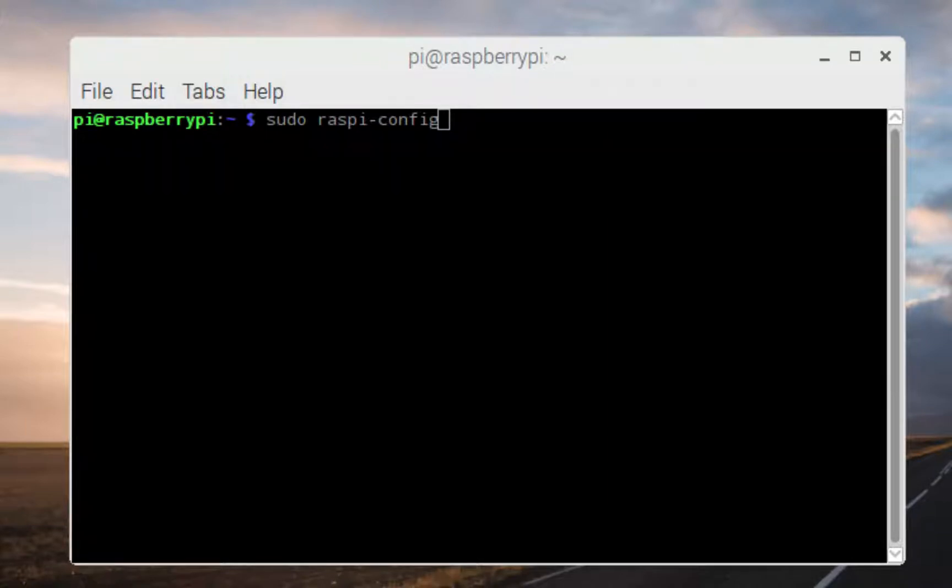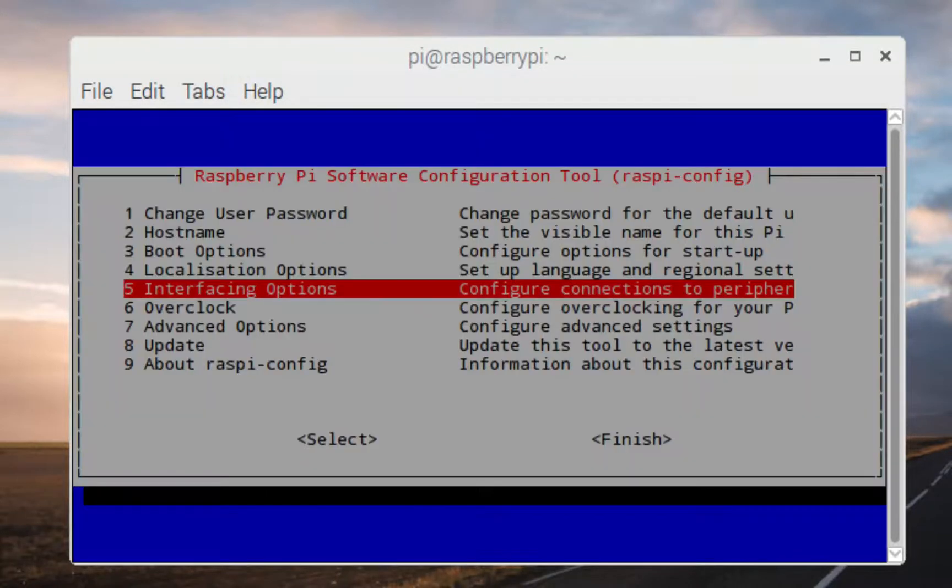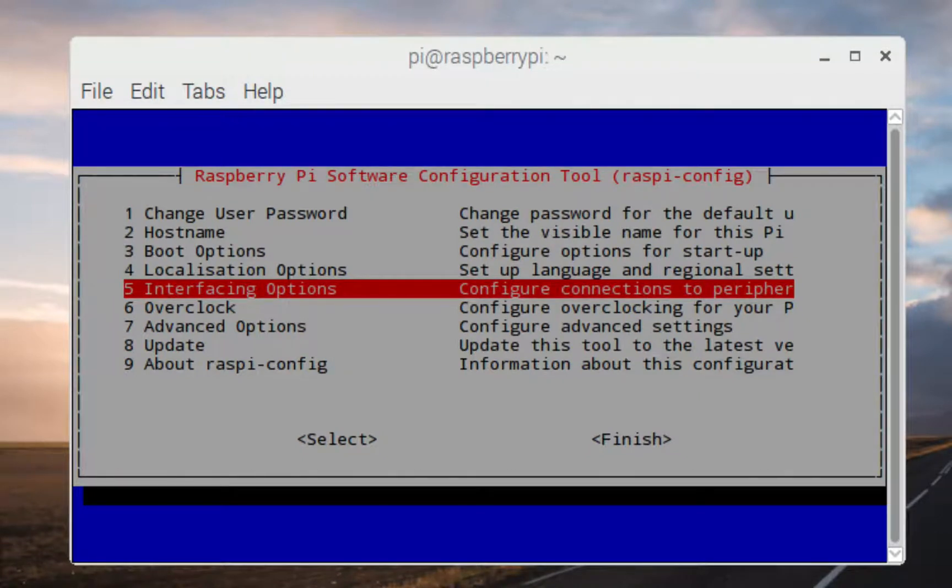Raspi config is what it looks like, and you'll probably have to enter your password for the Pi.